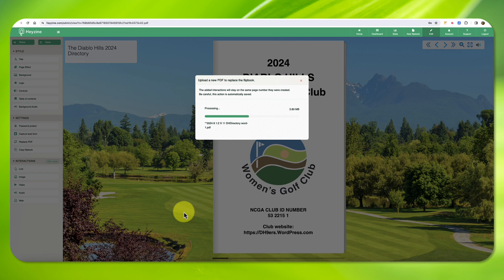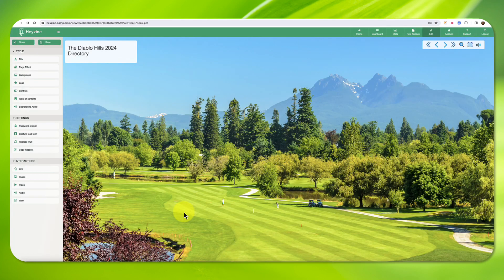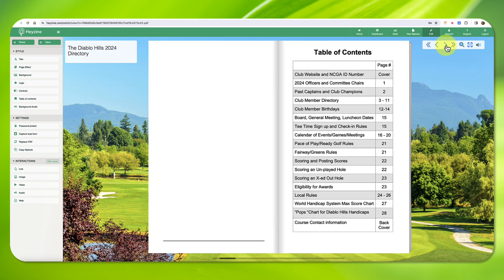The new PDF will completely take the place of the old one. There is no need to update any of the settings or the website link. Don't forget to click Save.